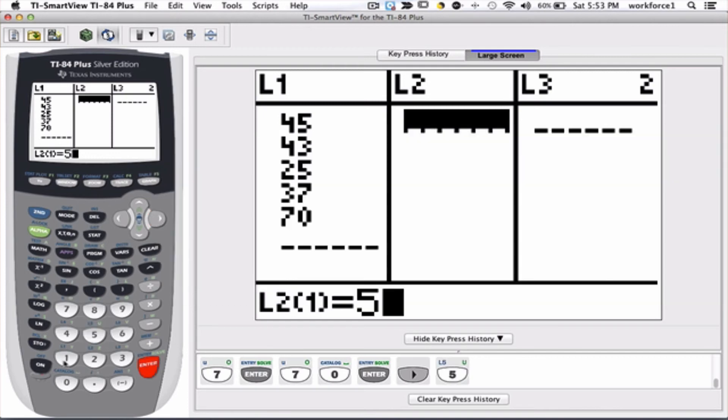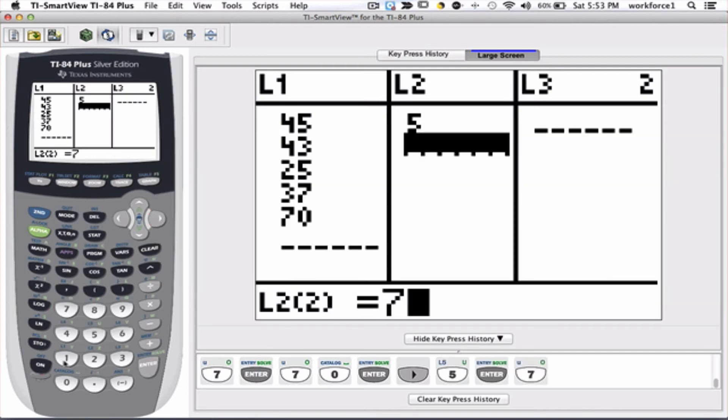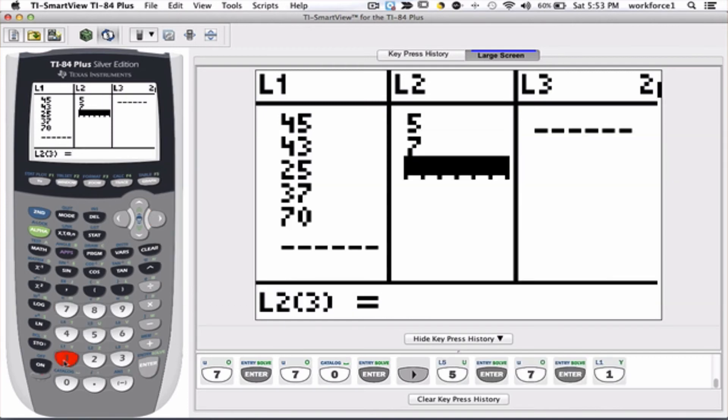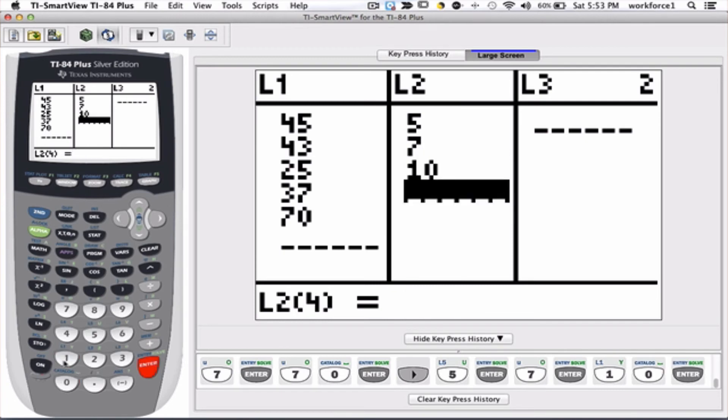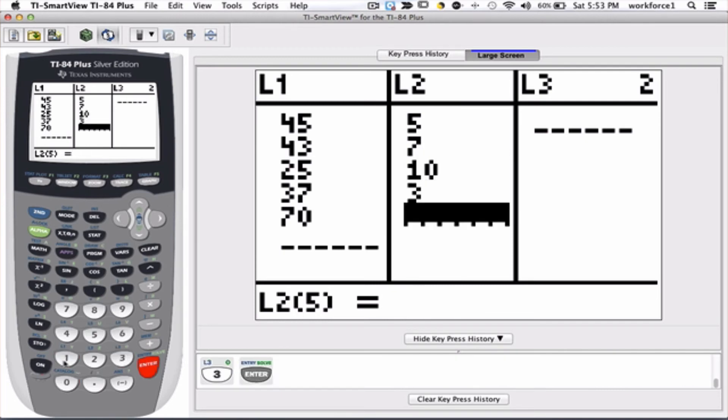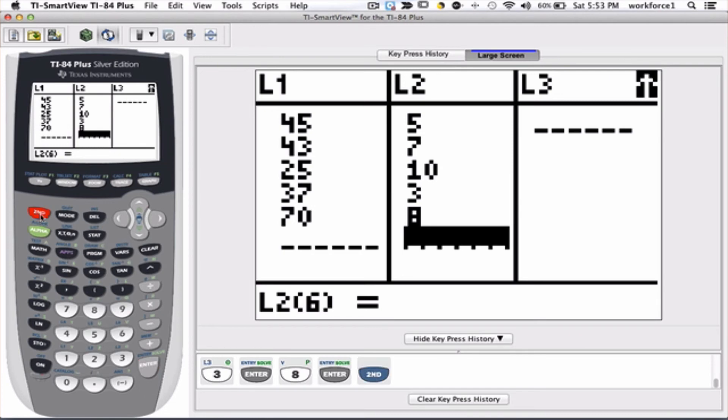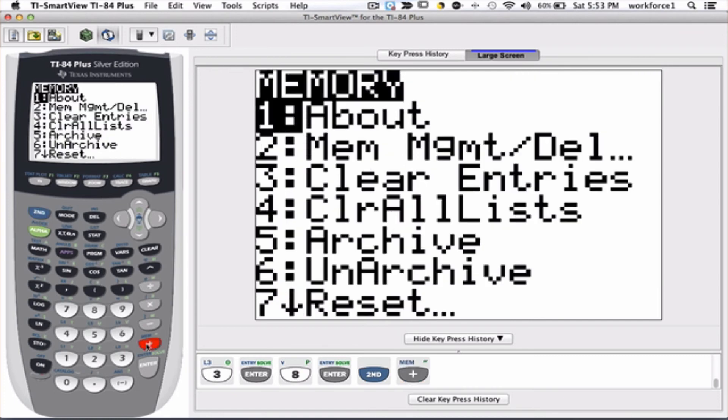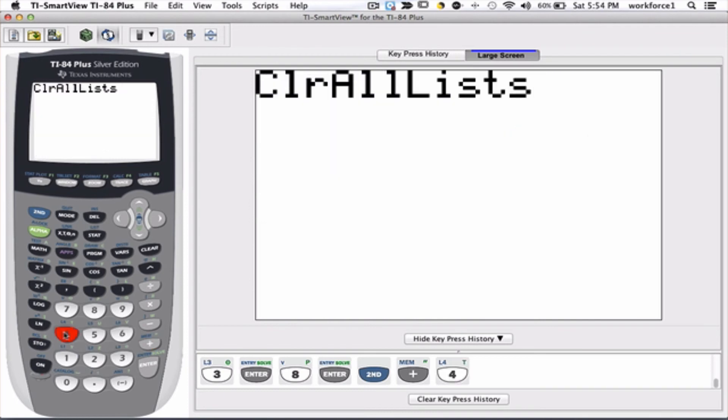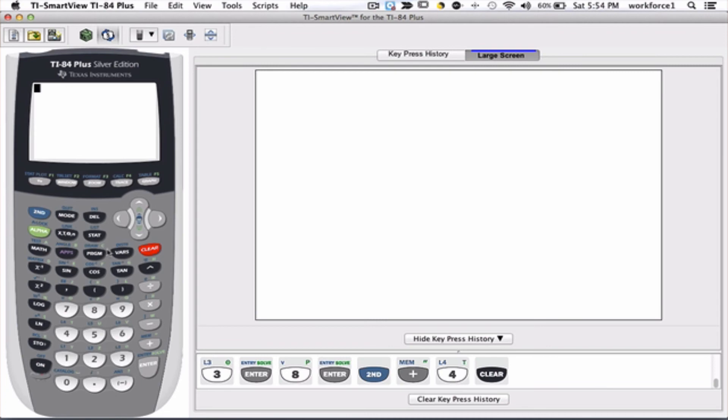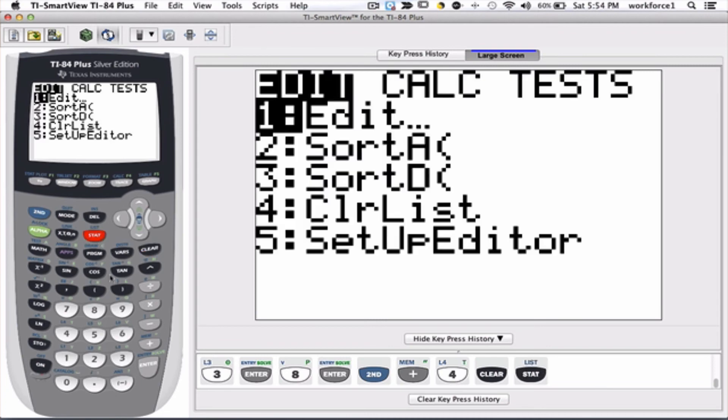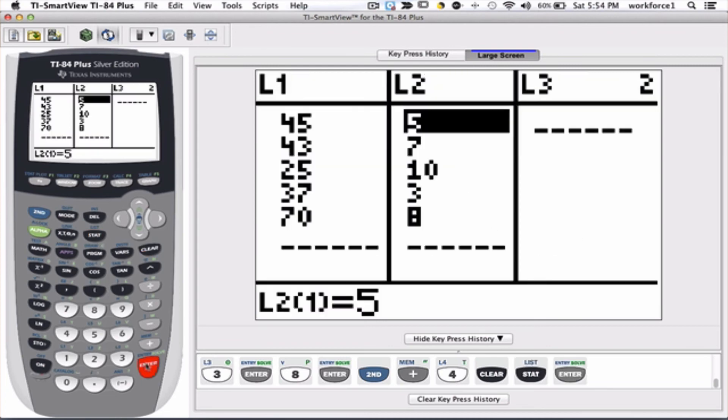5 enter, 5 enter, 7 enter, 10 enter, 3 enter, and let's say 8. So now I have information in L1 and L2. If I like to clear all the lists in one shot, I can go to 2nd plus, option 4. If I hit enter, then all the lists will be cleared up. So let's just clear this screen and let's go back to the stat again and let's go to edit again.